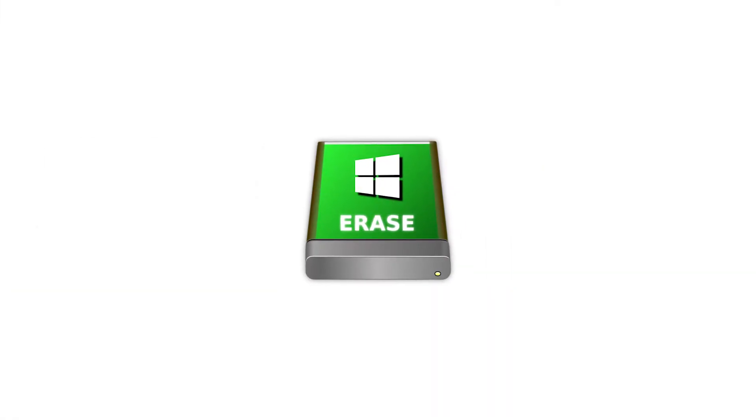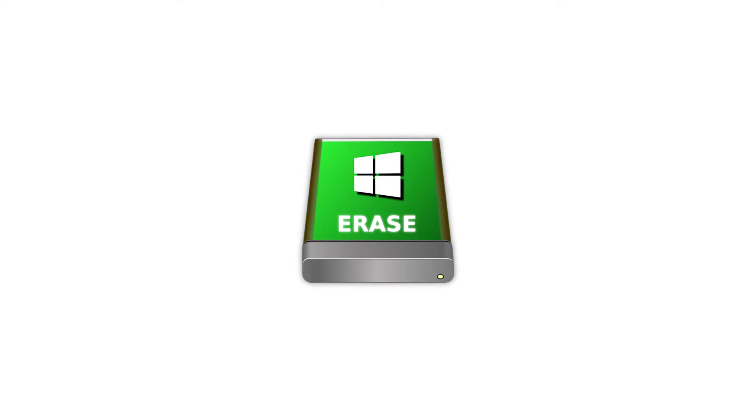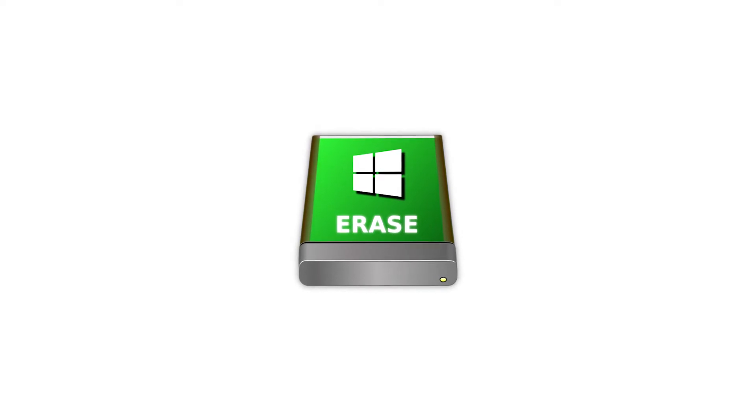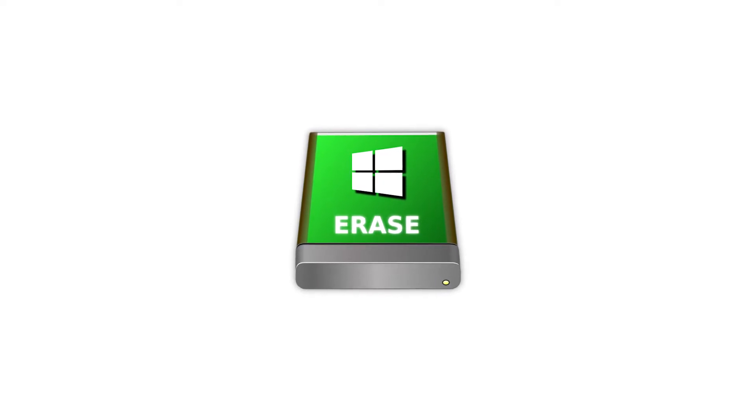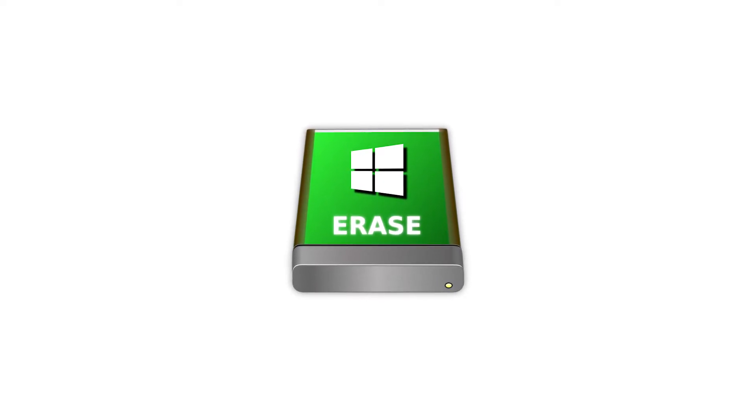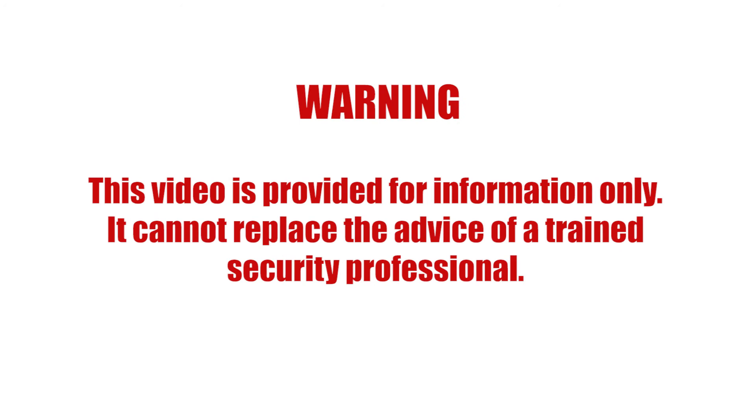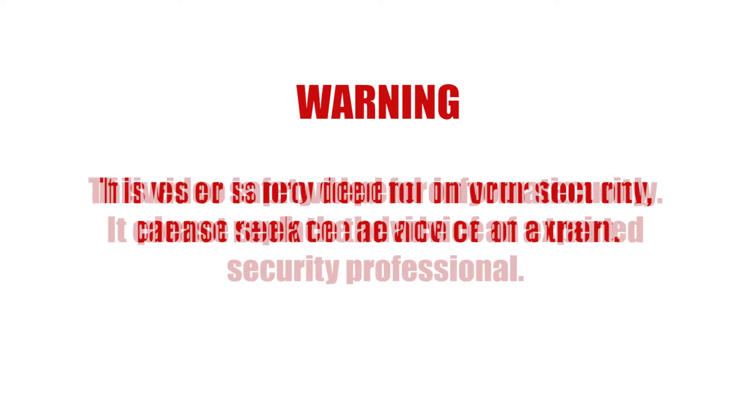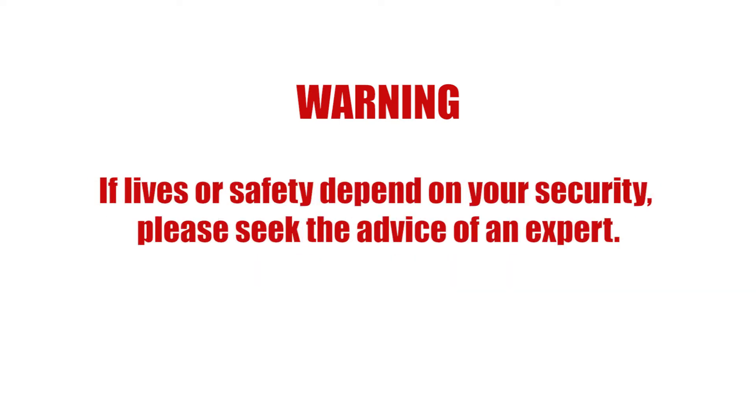This is a tutorial on how to securely erase on Windows using a tool called BleachBit. This video is provided for information only. It cannot replace the advice of a trained security professional. If lives or safety depend on your security, please seek the advice of an expert.